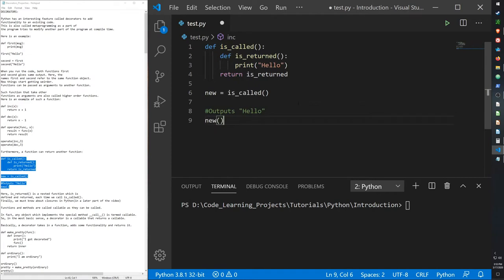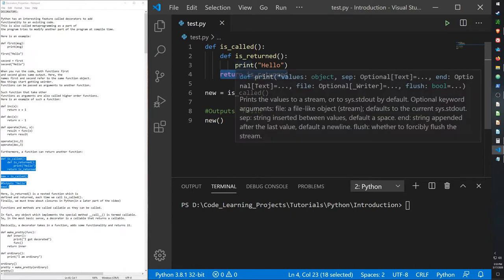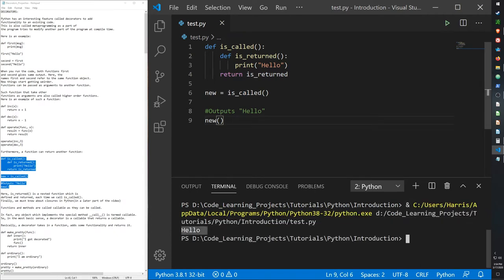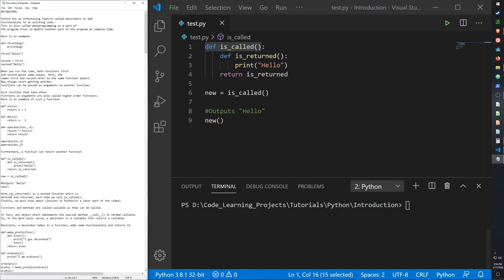Here's an example of that. We have a function called 'is_called' and inside there's a sub-function called 'is_returned' which prints 'hello'. It returns that sub-function. So the return will call the sub-function and transfer its output to 'is_called'. When we run it, it prints out 'hello' because the sub-function's output is transferred to the higher-order function. Basically, it's a nested function defined and returned each time we call 'is_called'.